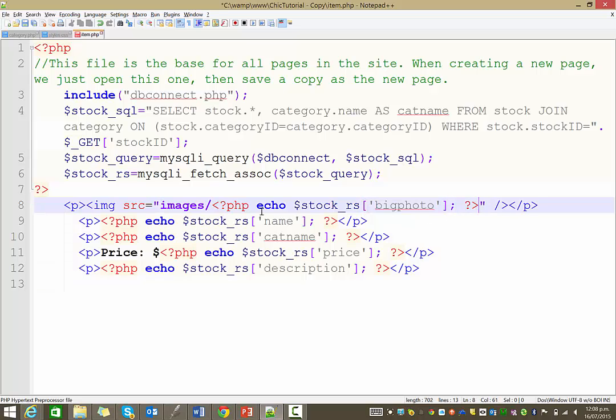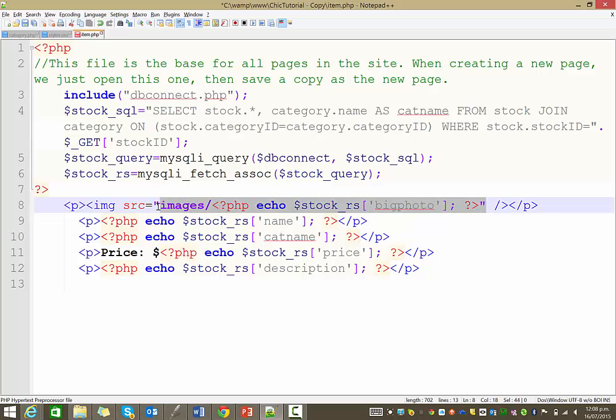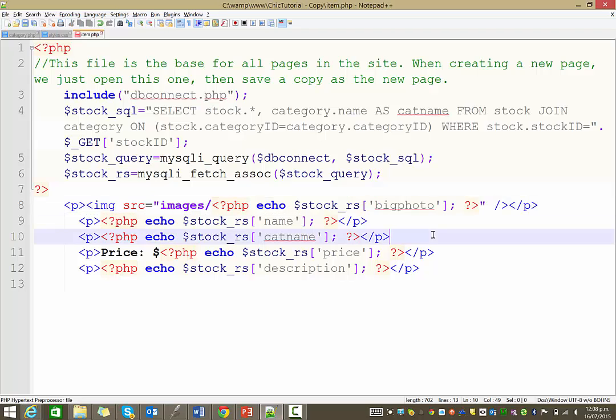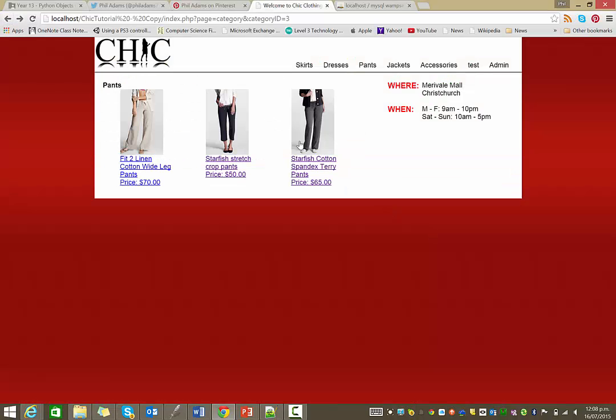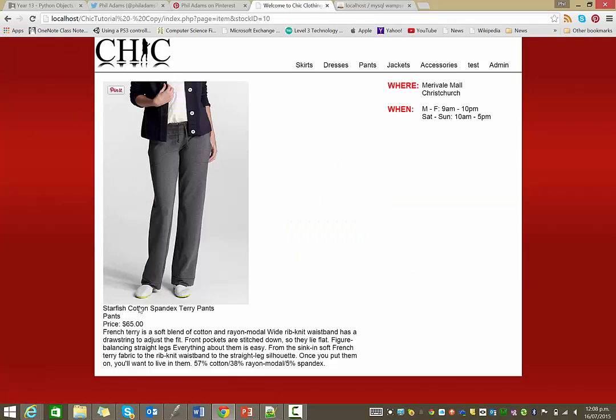Alright. So you can see I've got a little self-contained piece of PHP sitting there inside the source of the image. So I'll save that and keep our fingers crossed that that works. So if I click on my starfish cotton spandex, and there we go. There's the big image.